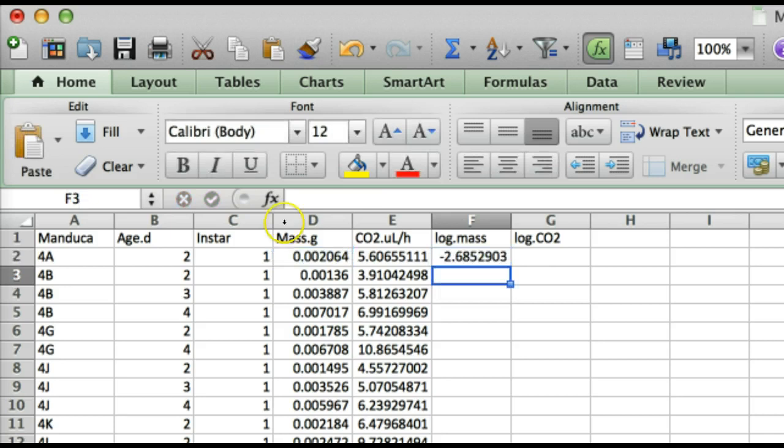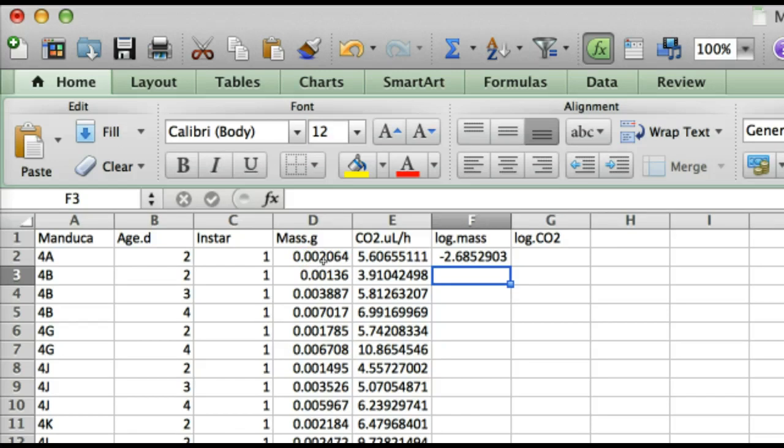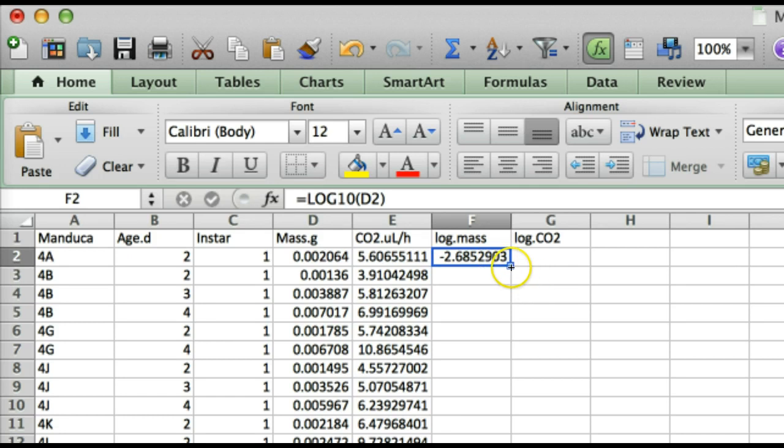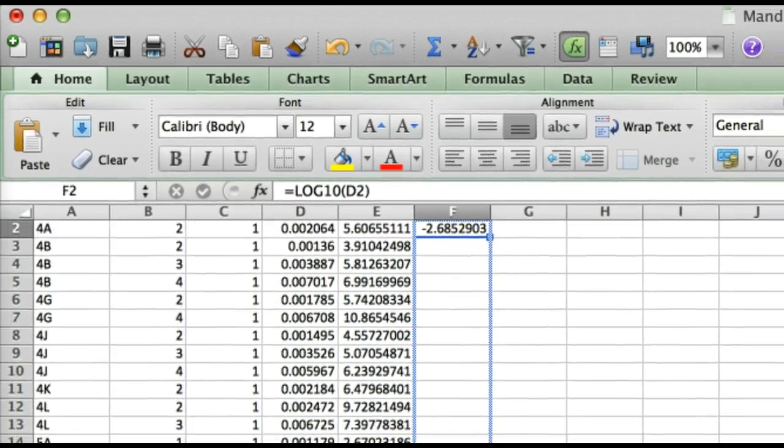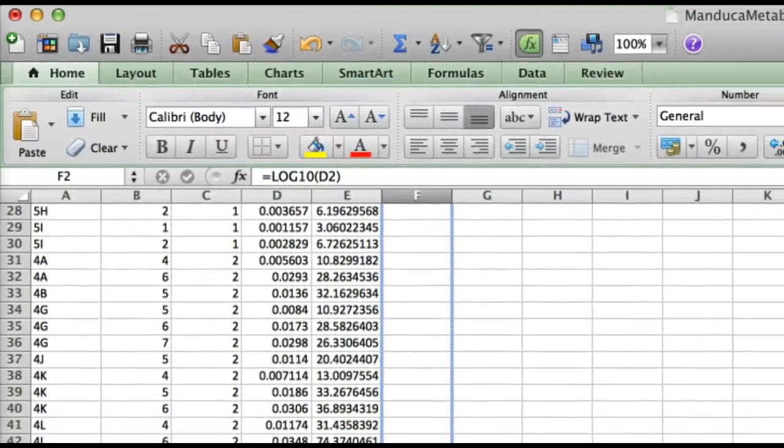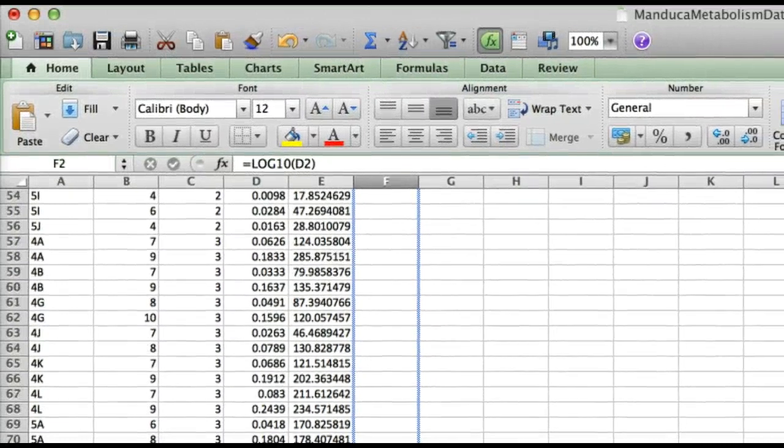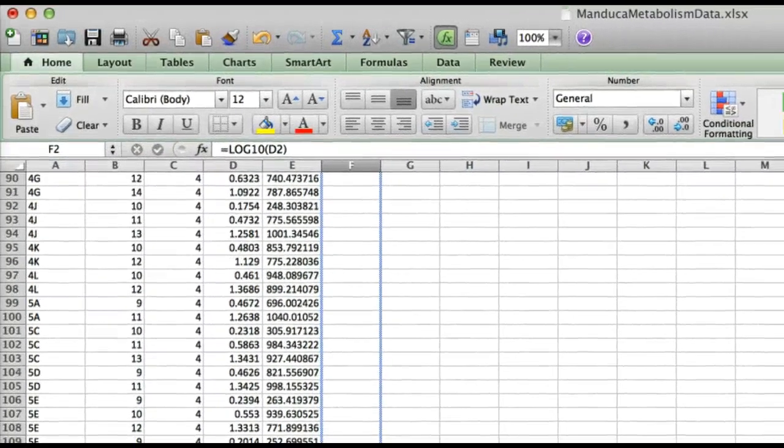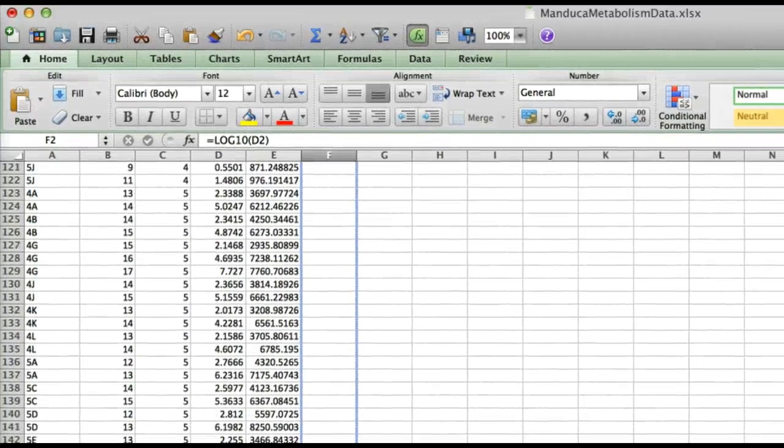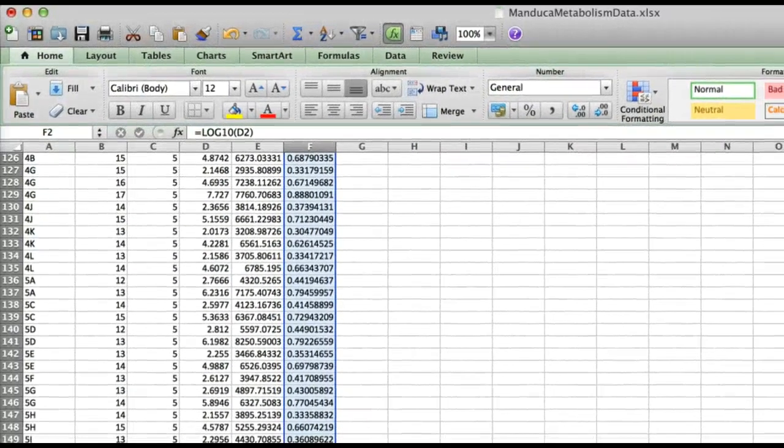Notice that negative 2.68 makes sense because that tiny little caterpillar was weight only 0.002 grams and 0.0022 is just a bit above 10 to the negative 3. So it equals actually 10 to the negative 2.69. Then to fill out the column all we have to do is highlight that cell again click and hold on this little square down in the corner of the cell and drag down through the column and it will perform the same operation on each of the corresponding cells in the mass column. So then we'll have a whole column of log mass values.